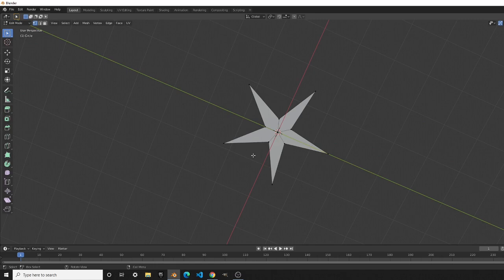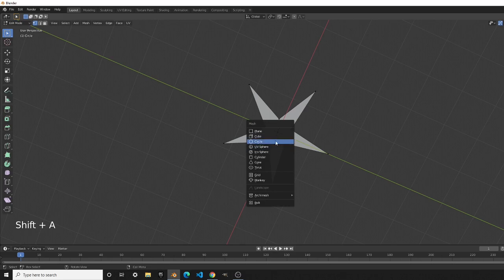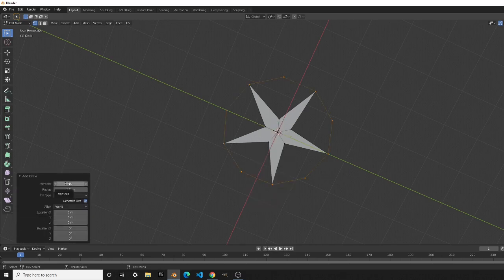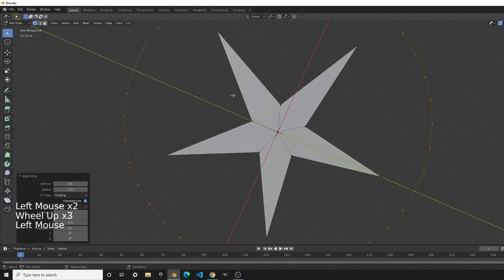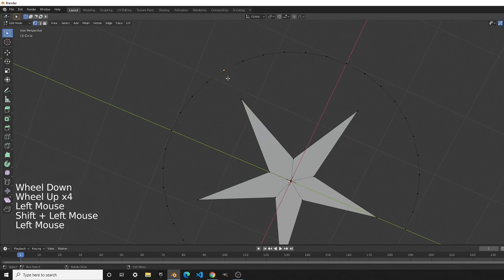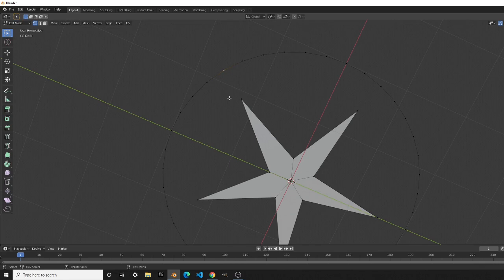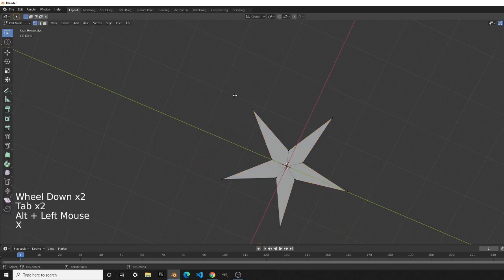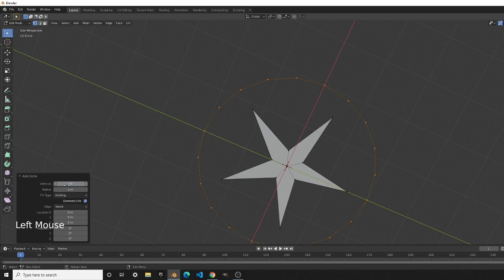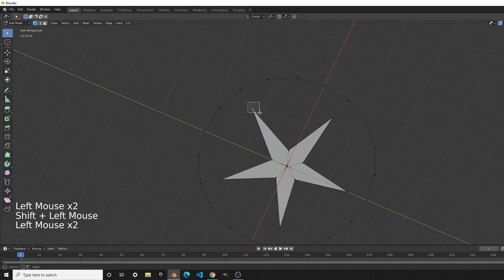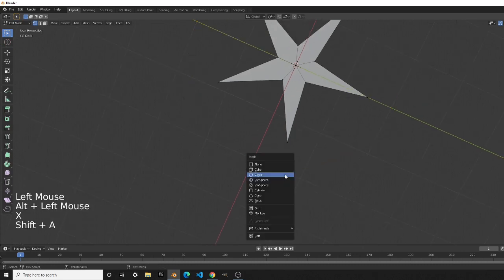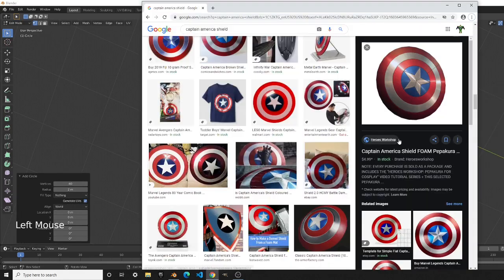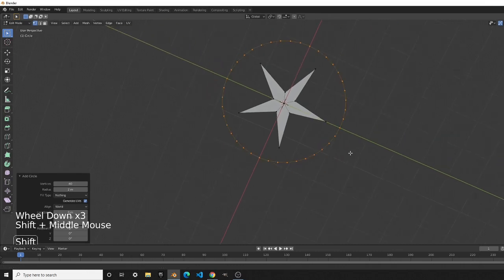While in edit mode, press Shift+A to create a new circle. We want to multiply the vertex count by four, so scale it up to two. Even if we kept it at 10 vertices, you can see that the outer vertices of the star align with vertices on the circle. I'm going to change it up to 40 because the shield has more subdivisions than a 10-vertex circle.